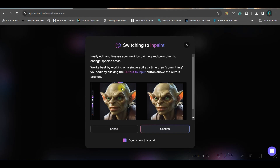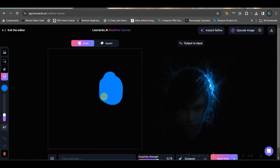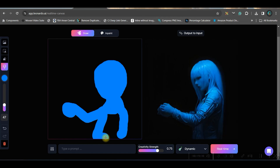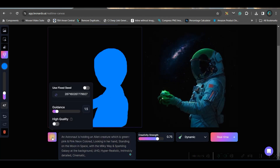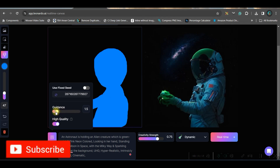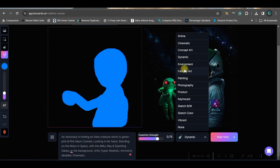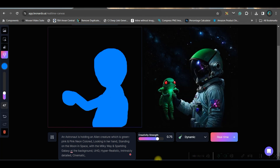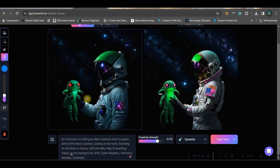I'll go to the brush option — you can select the size of the brush. I'm trying to draw an alien or an astronaut. You can choose the guidance scale; I'll keep high quality on and the guidance scale around 2.5. I'll stick to Dynamic only. Once you're satisfied with the output, go to the output-to-input option.